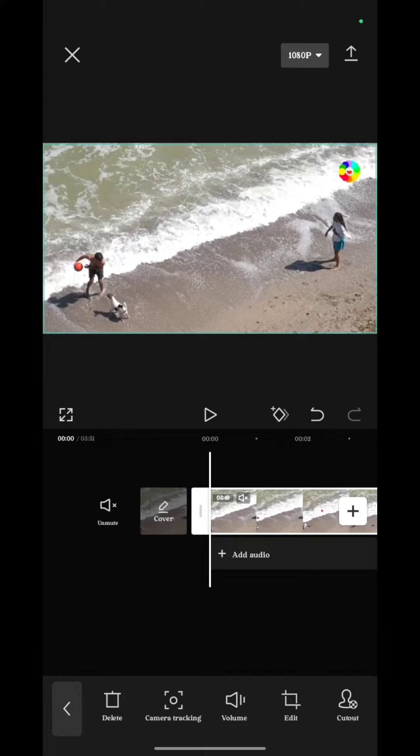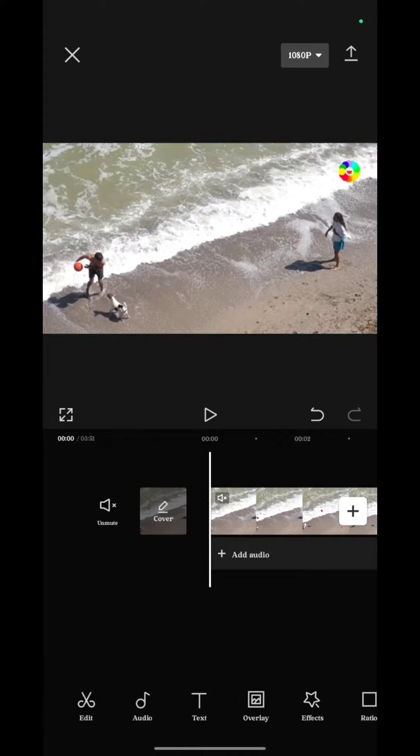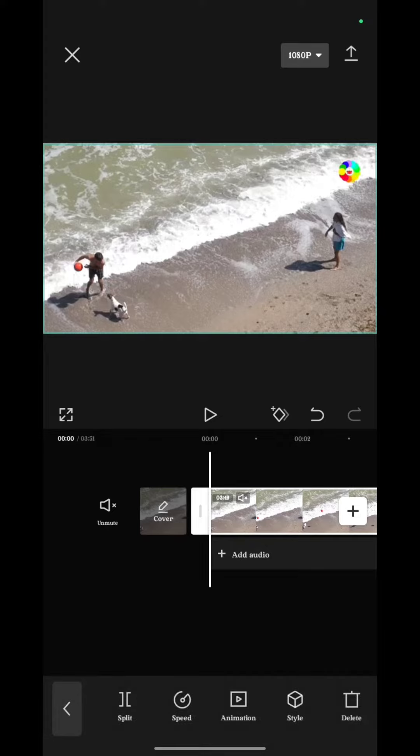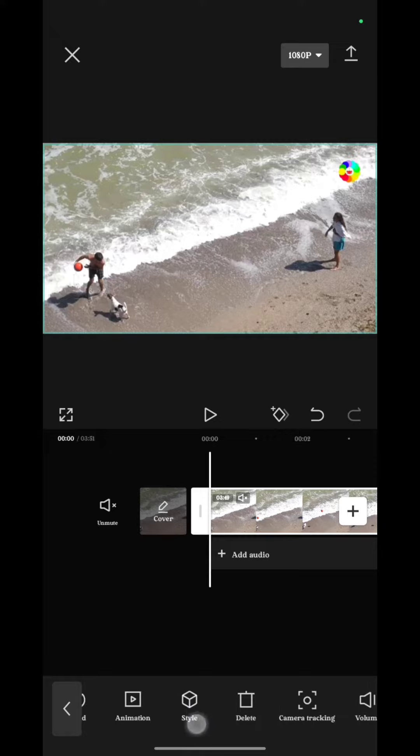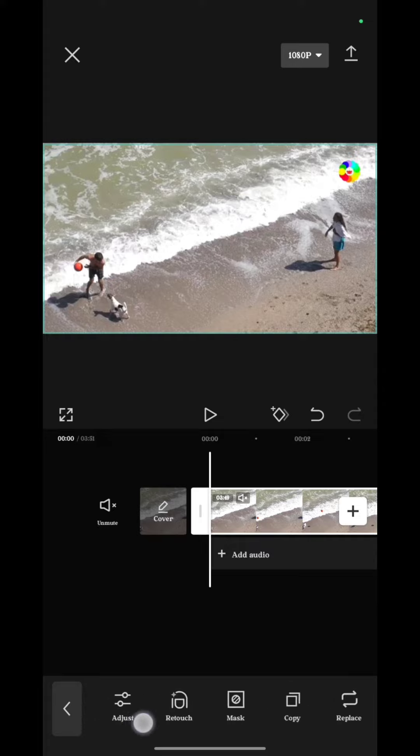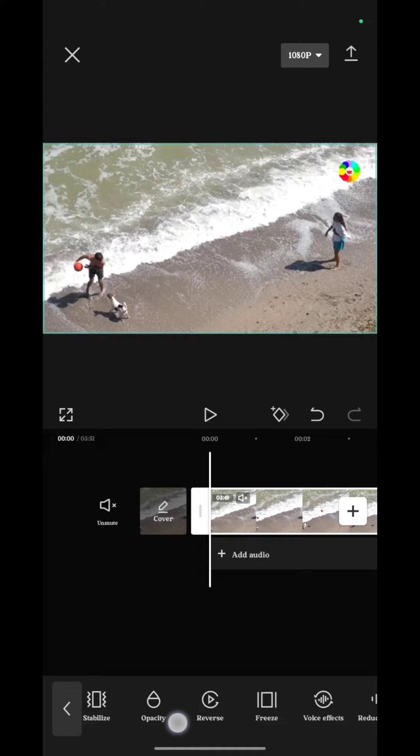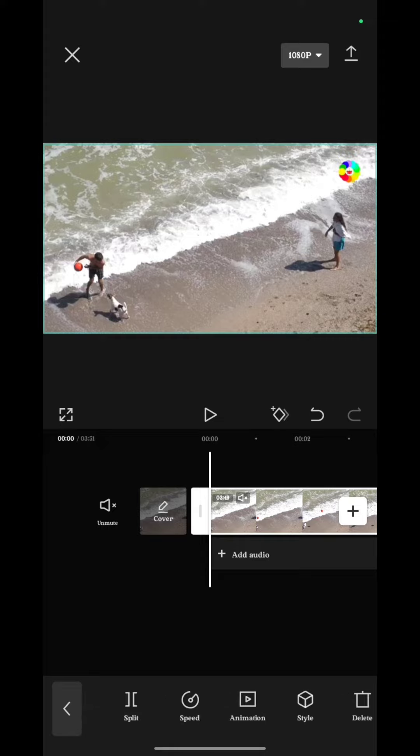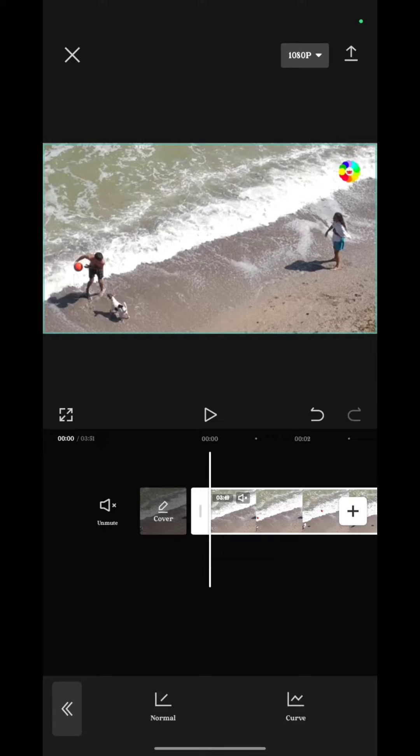Now click on the video and here you see so many options like split, speed, animation, style, delete, camera tracking, volume, and so on. Now we have to choose speed and you can see there are two graphs like normal and curve.